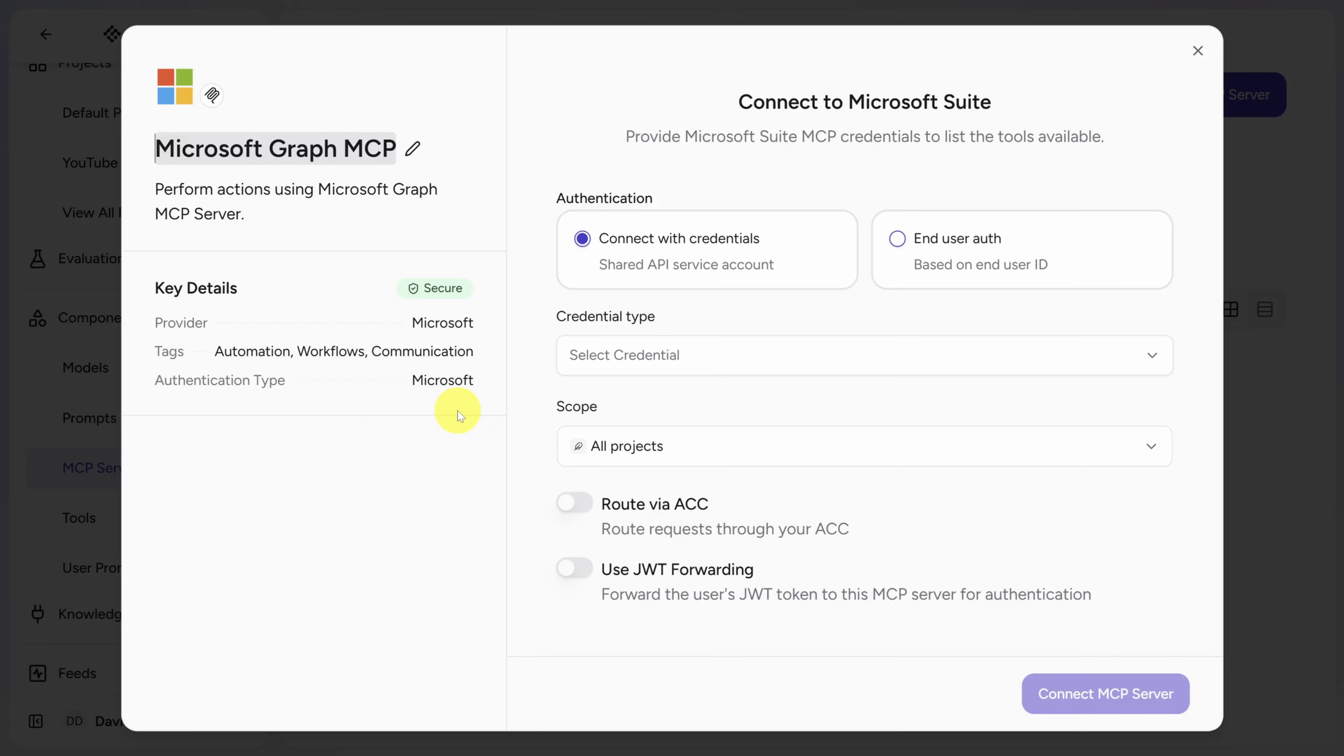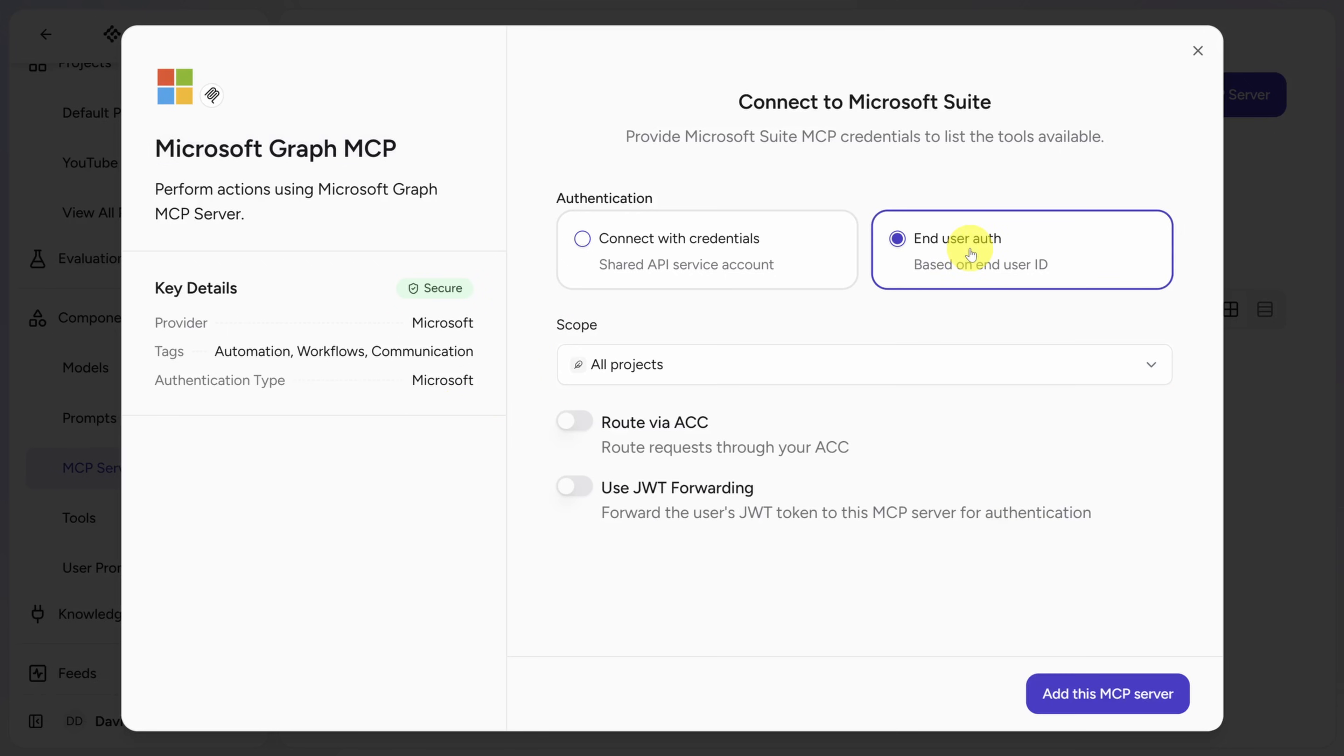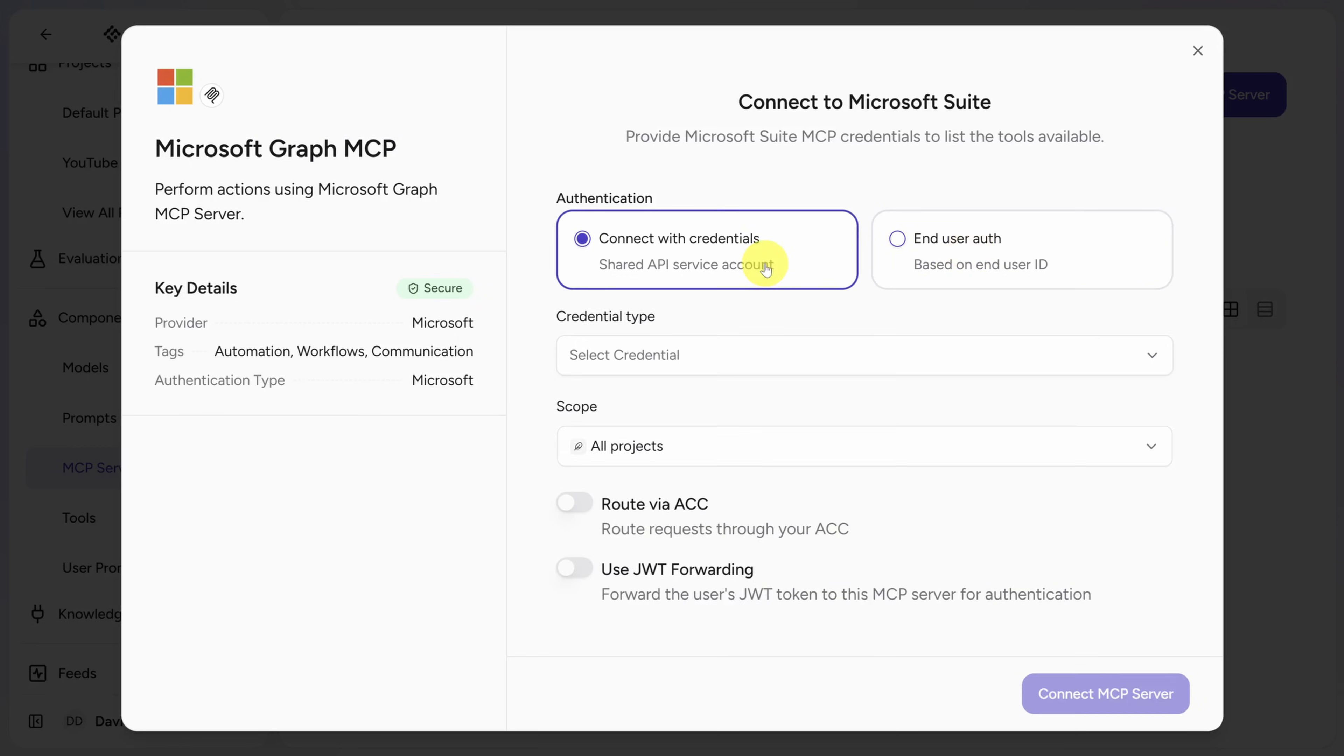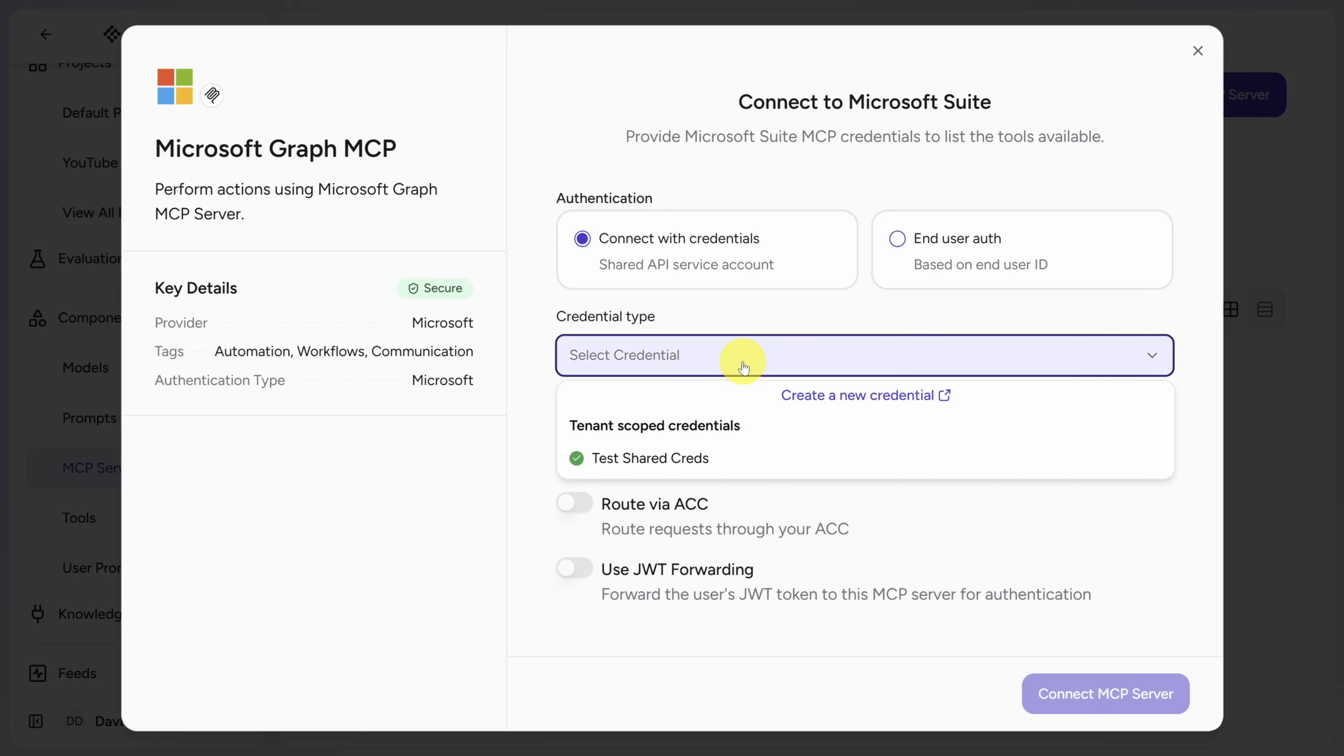The most important settings relate to authentication. We need to tell ARIA whose Microsoft 365 account we're connecting under. Choose End User Auth to make this based on the account of the person running the agent. And choose Connect with Credentials to set up the account ahead of time. For this demo, we'll connect everything ahead of time by clicking on the Select Credential button. Here, click Create a New Credential.